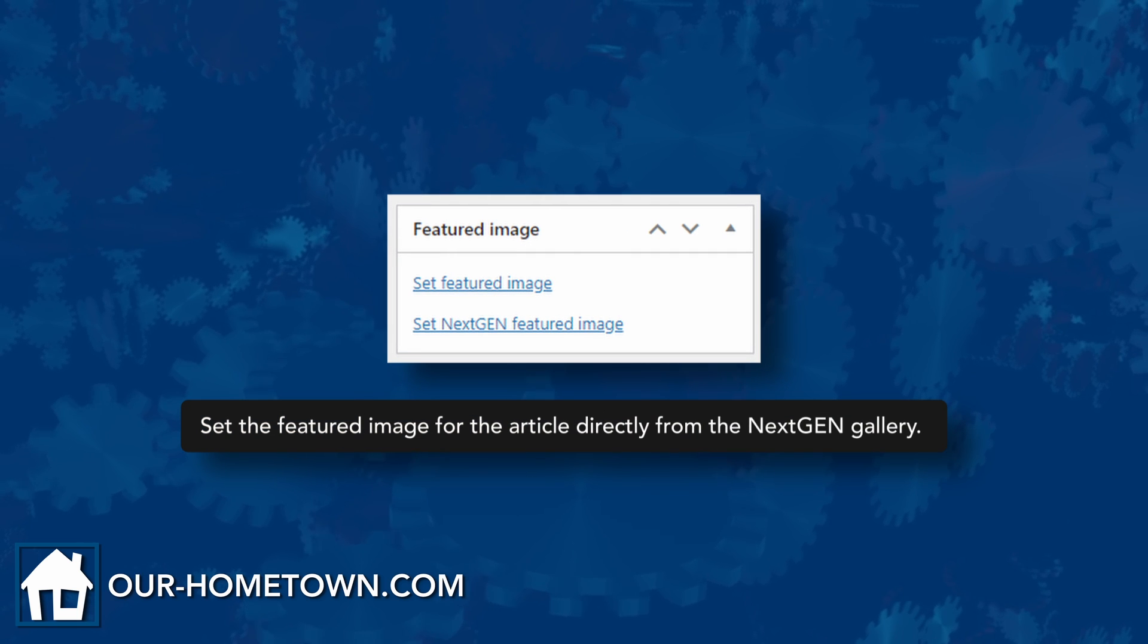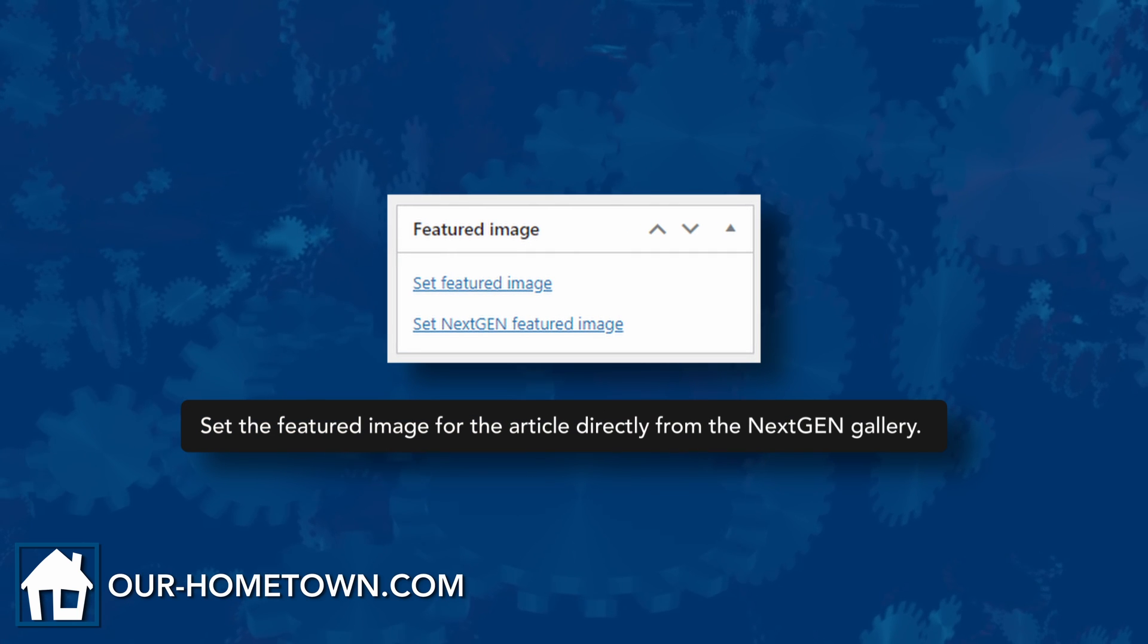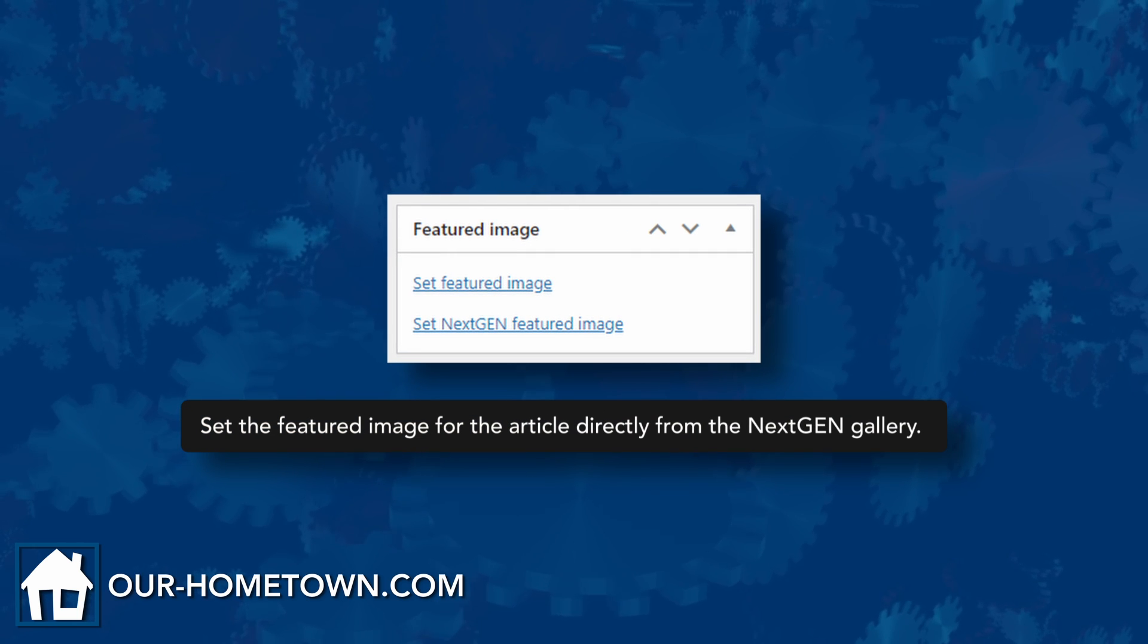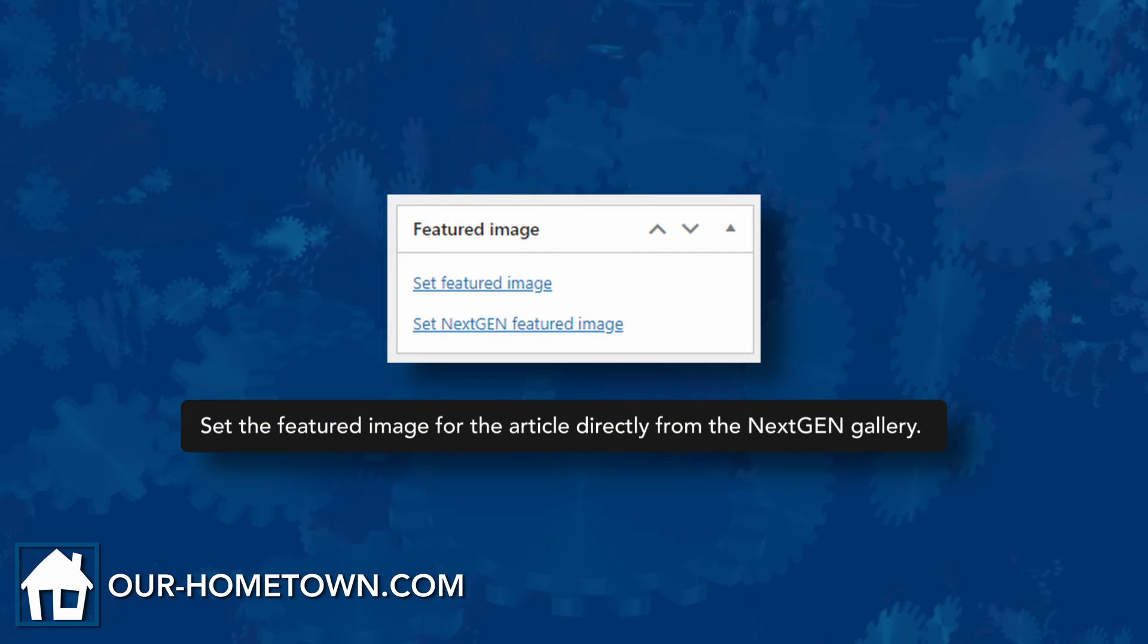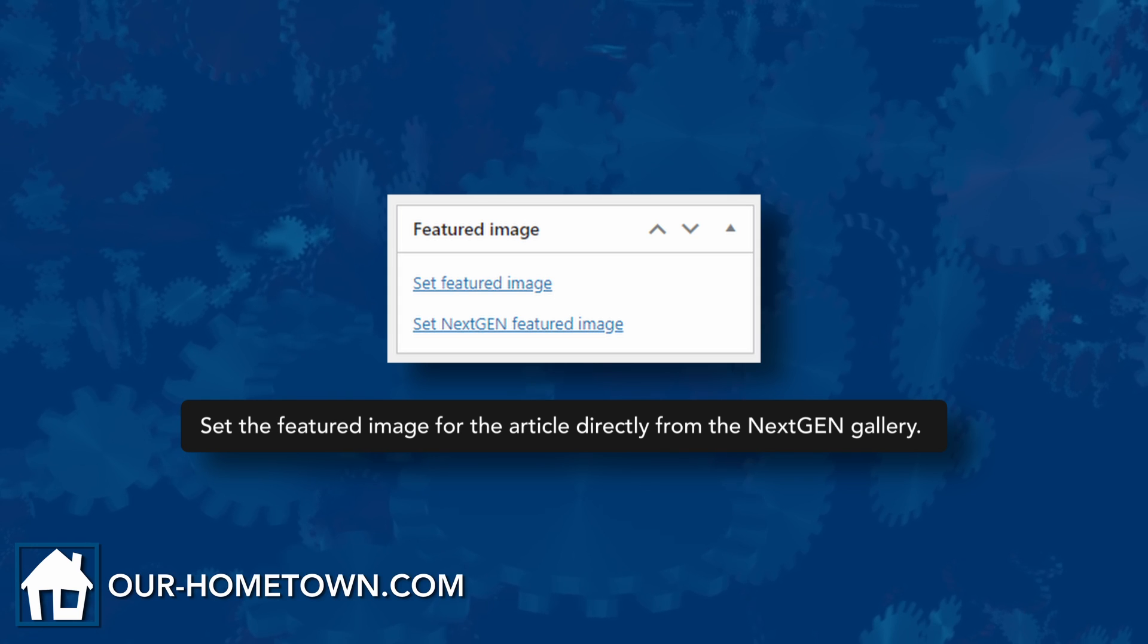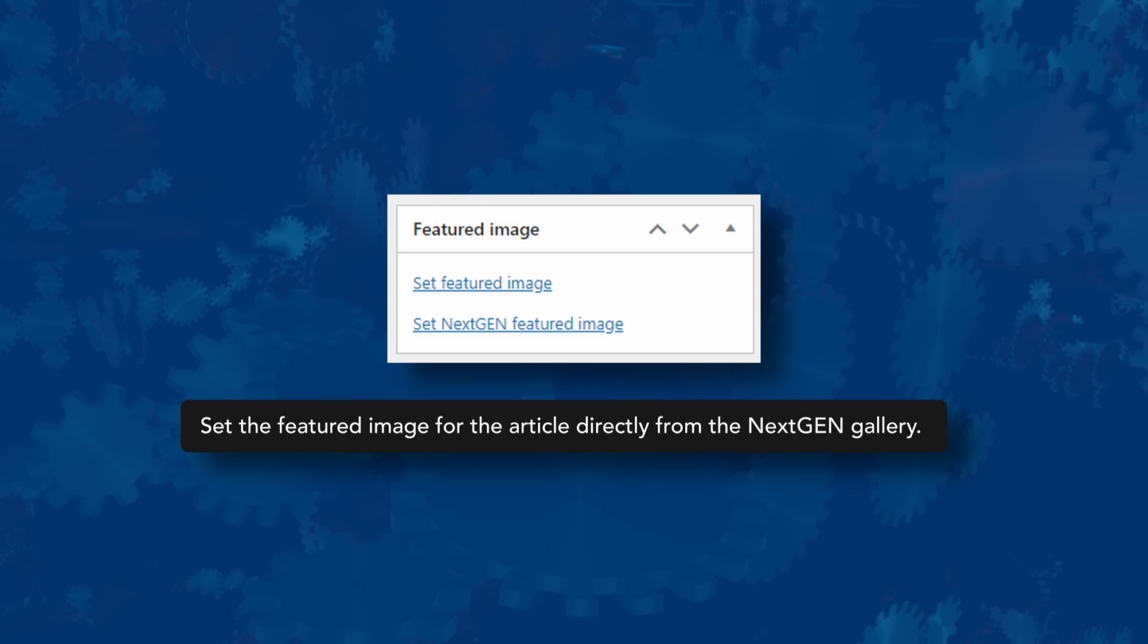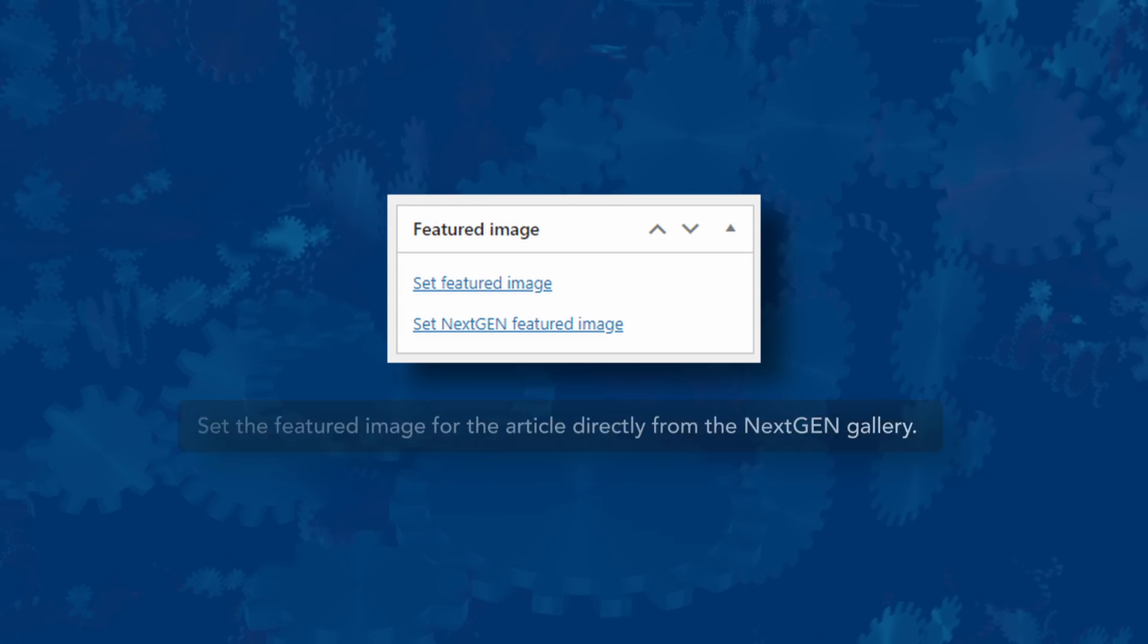Additionally, the Next Gen Gallery plugin provides the option to set an article's featured image to one from the gallery directly from the article options without having to open the media browser.